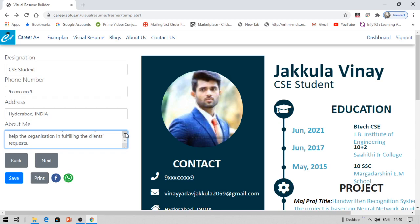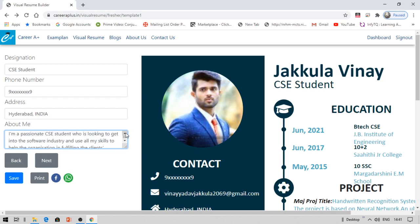For a product-based company, you need to write something like: 'I'm very much passionate about creating things, thinking logically, and I like solving puzzles.' Communication skills and data structures and algorithms are really important for a product-based company. For a service-based company like TCS or Wipro, write that you are interested in communication skills and working with clients. Write your About Me according to the type of company you're targeting. Then click Save and click Next.